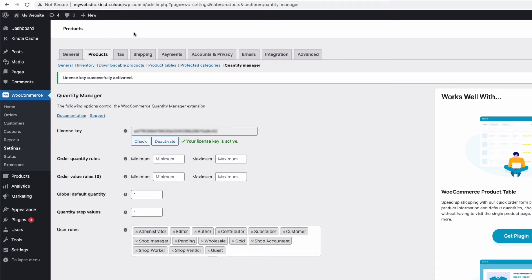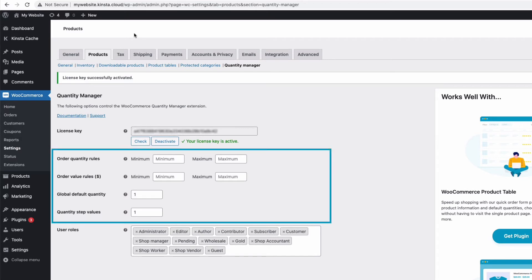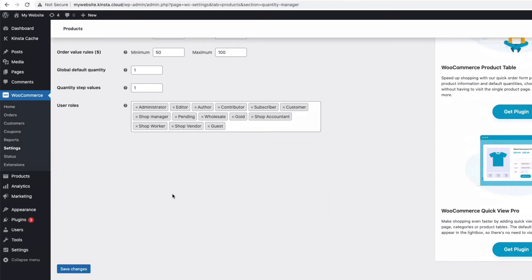Here in the settings we can set up some global quantity rules — these rules will apply to all products unless we override them at the category, product, or variation level. I'm going to ignore the order quantity rules for now. For the order value rules I'm going to set a minimum of $50 and a maximum of $100. I'll also ignore the default quantity and step value for now, then save my settings.